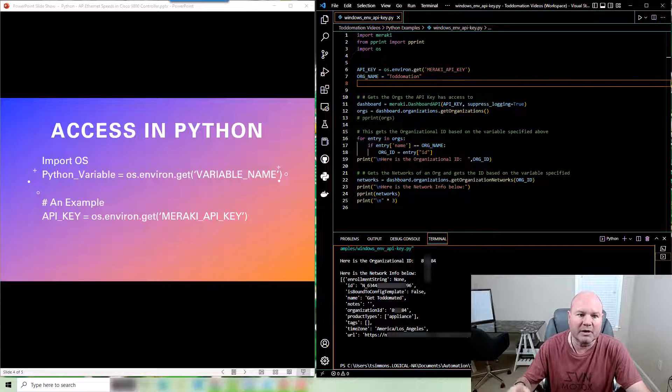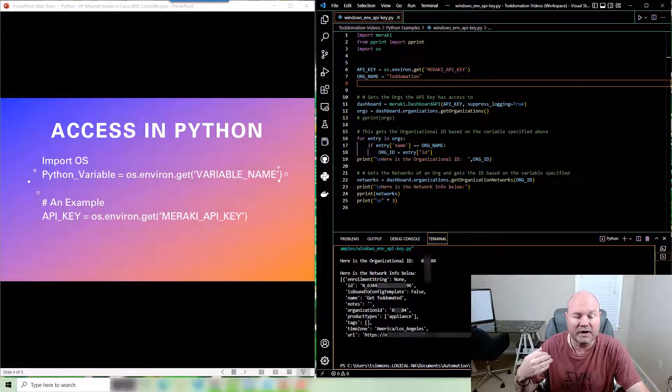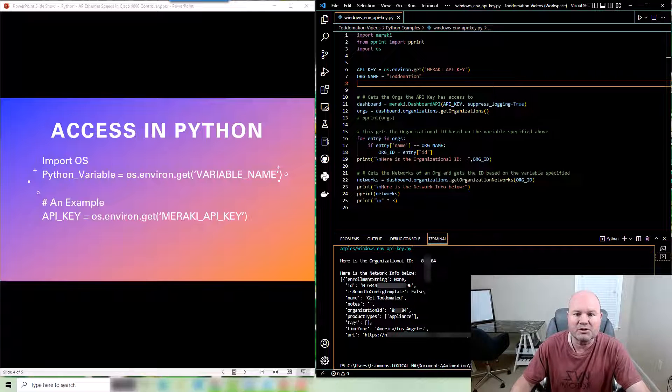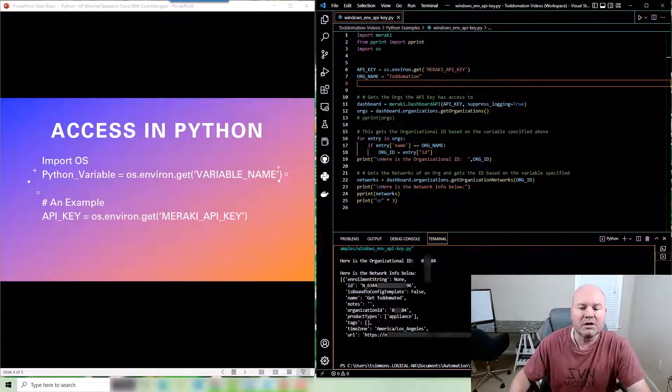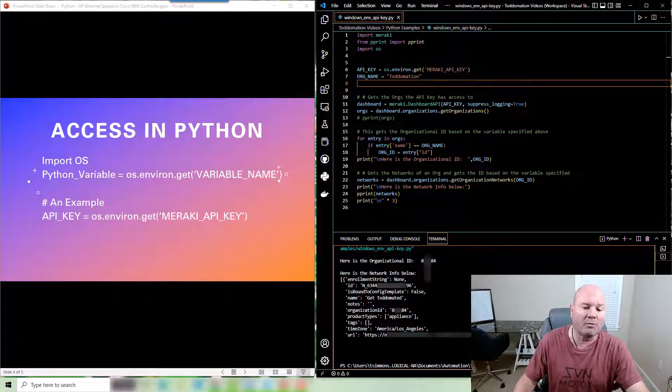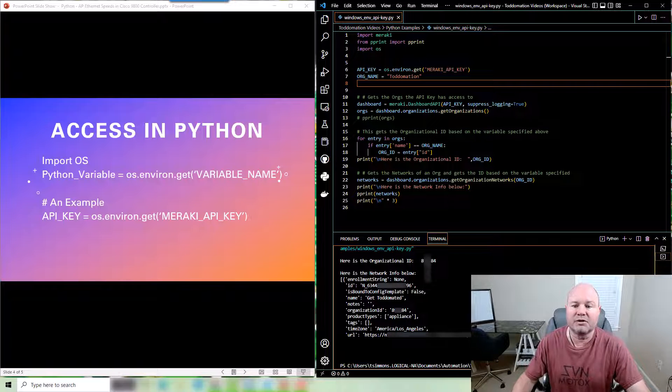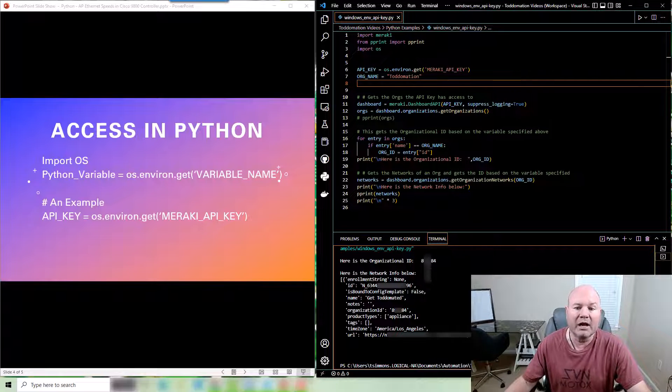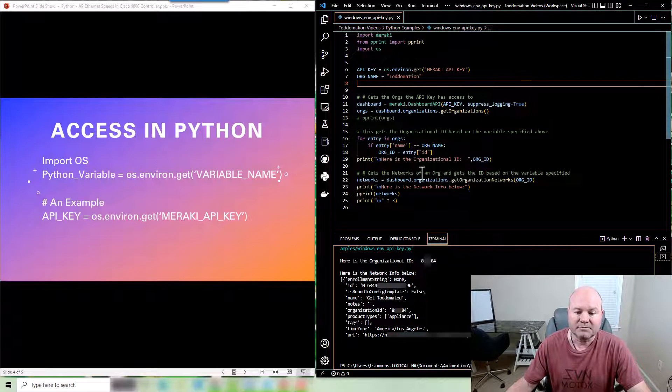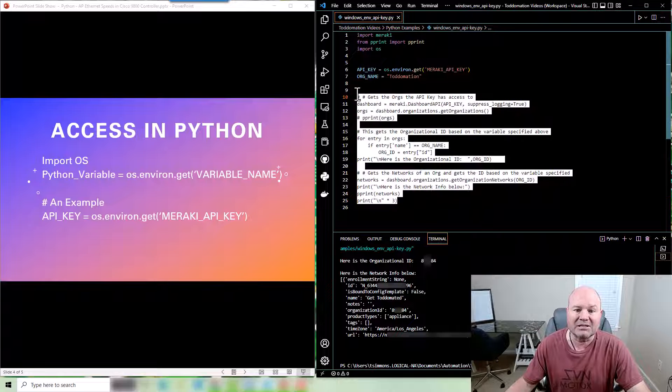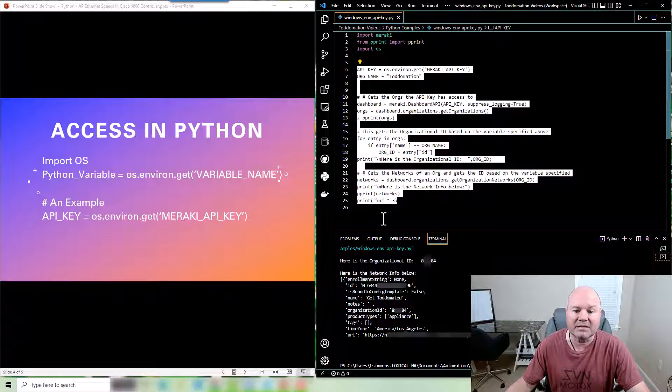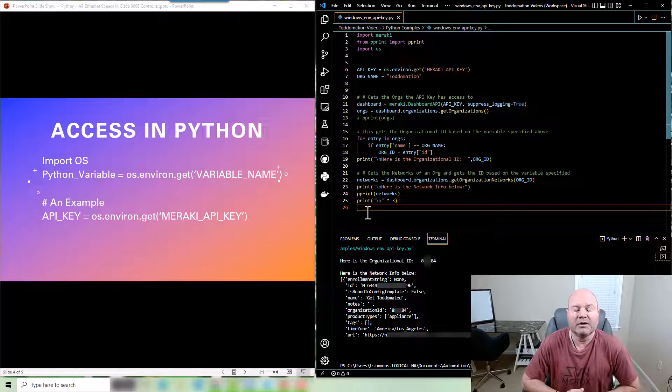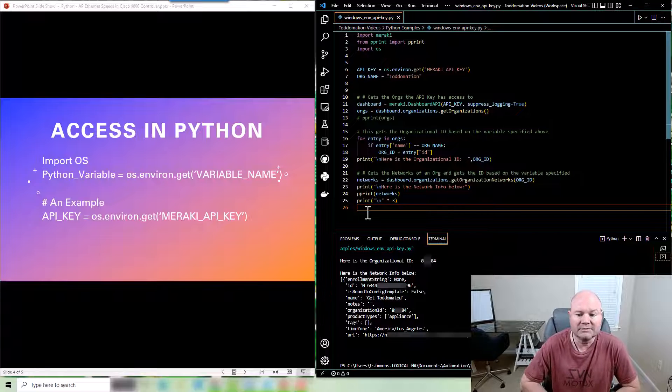Because sometimes when it initially loads up that's when those variables are pulled in. So if you do have an issue with that just make sure that you close VS code or PyCharm or whatever it is that you're using and then reload it to make sure that it actually has access to the particular variables that you just created.